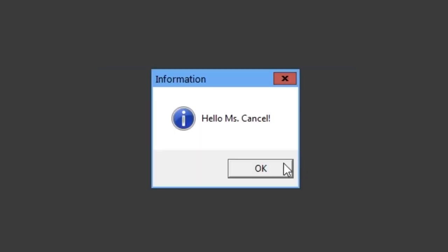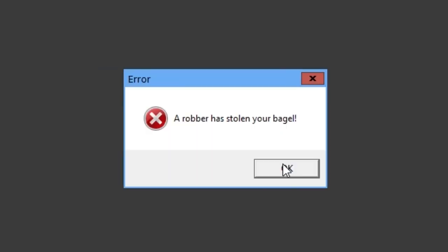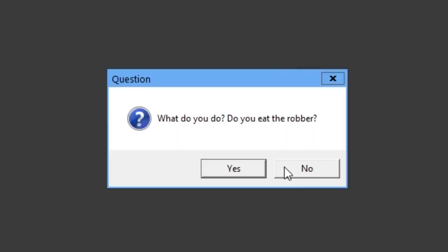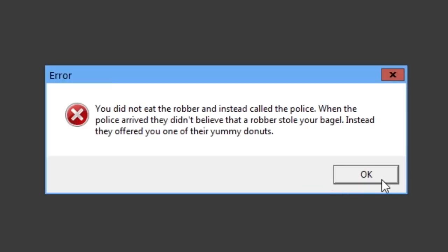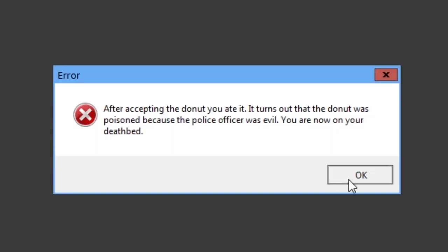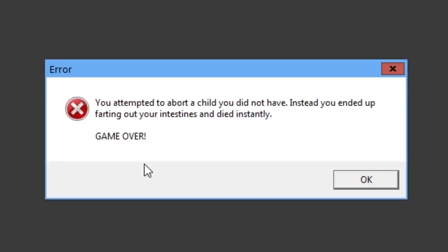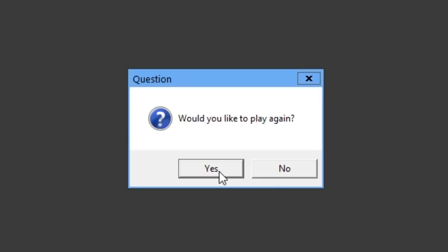Would you like to play again? Are you a boy? Let's do cancel this time. Hello, Miss. Cancel. Welcome to the world of airs. A robber has stolen your bagel. What do you do? Do you eat the robber? No. Do you accept the offer for the donut? Yes. What will your final words be? Abort. You attempted to abort a child that you do not have. Instead, you ended up farting out your test signs and died instantly. Game over.